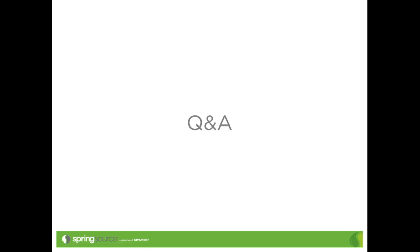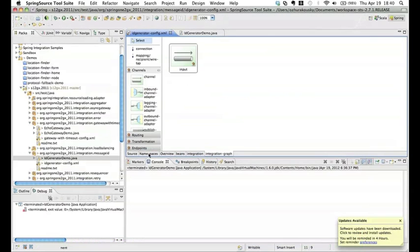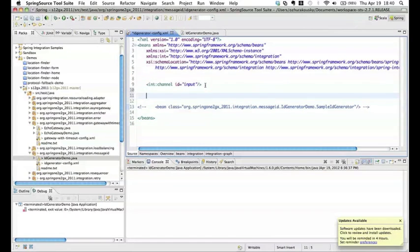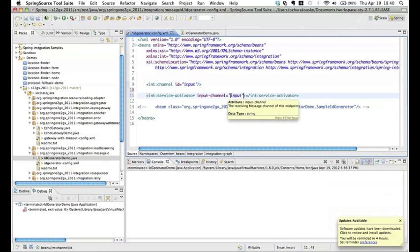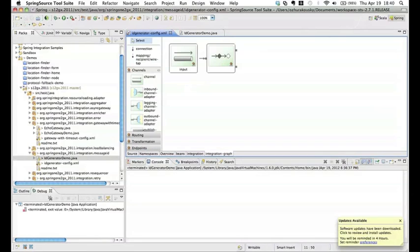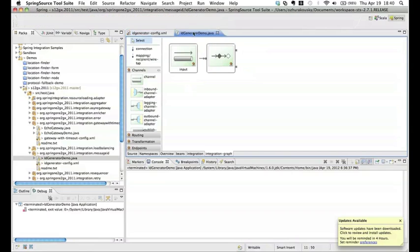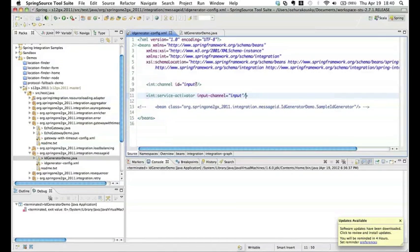Which tools do you use to see the graph details? I'm using Spring Source Tool Suite, which is Eclipse-based. If you download STS, it's part of STS — I'm not doing anything special to generate these diagrams. As soon as you create a new Spring Integration file, the diagrams are generated automatically. For example, I can type a service activator, go to the diagram, and it creates the channels and connections automatically.